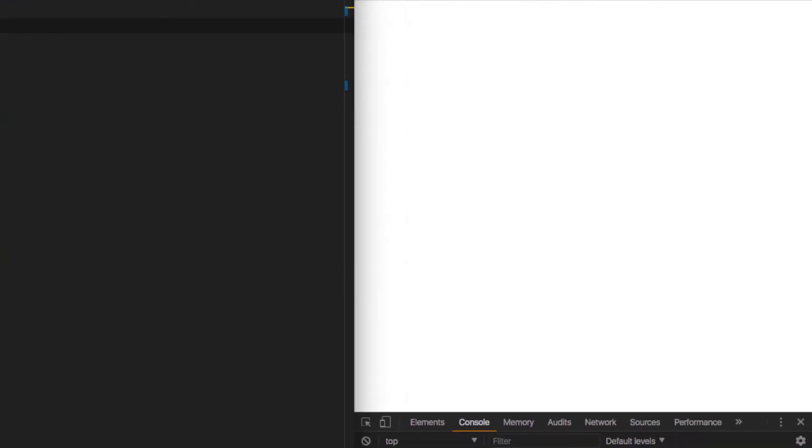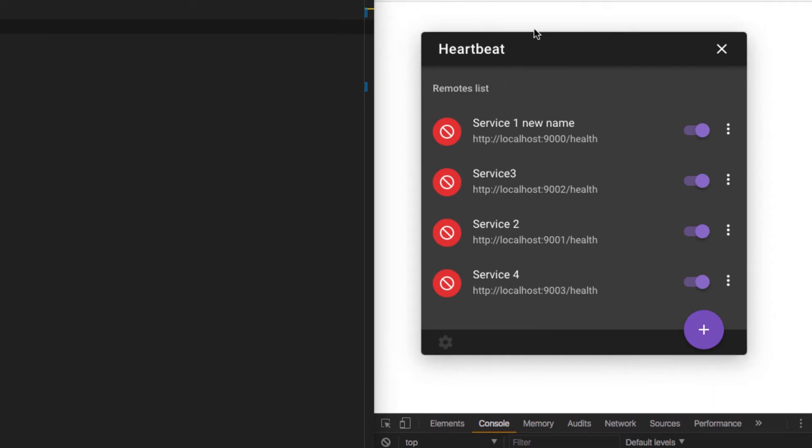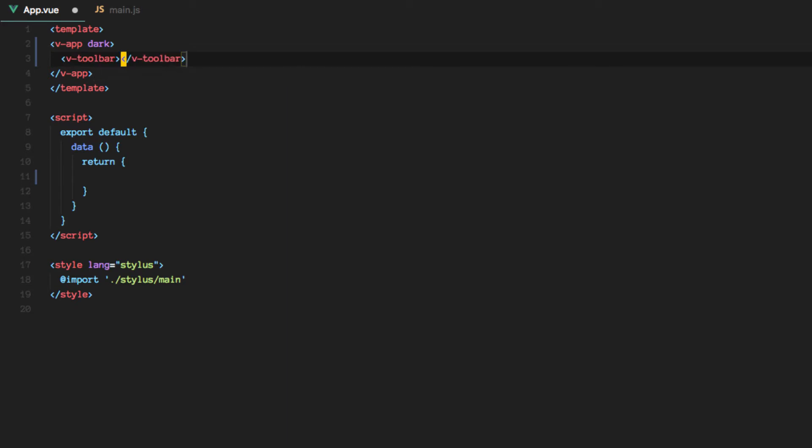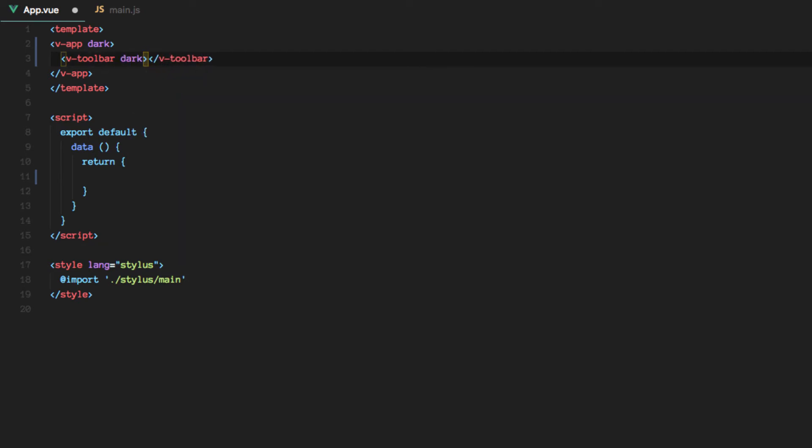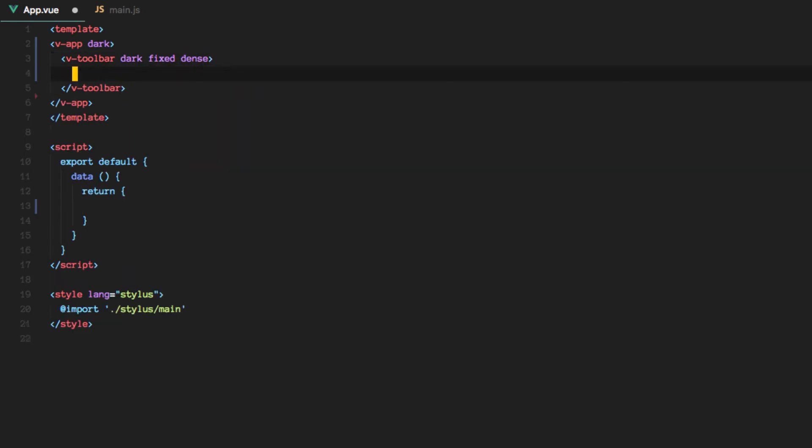Alright, let me bring up the already built app that I have here. And let's start by implementing the top toolbar here. Okay, we'll switch to a dark app. So let's create a toolbar here. And then we'll make it dark, fixed, and dense.